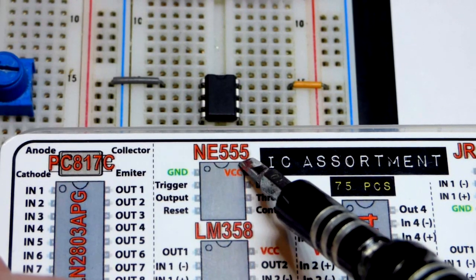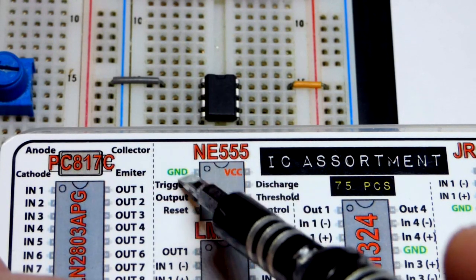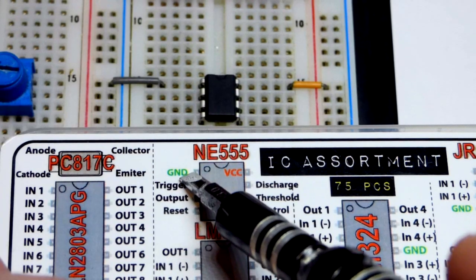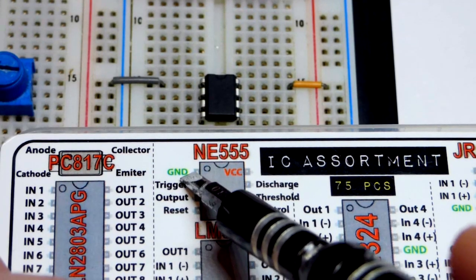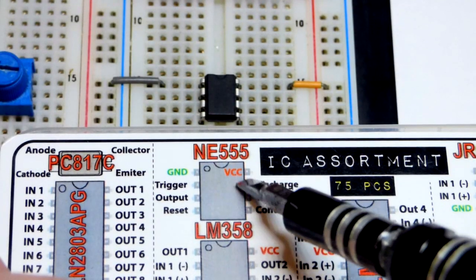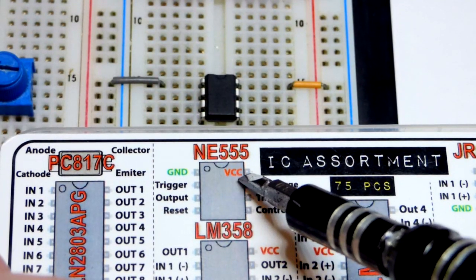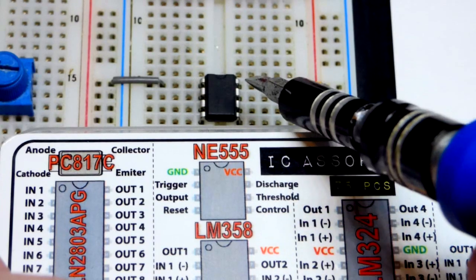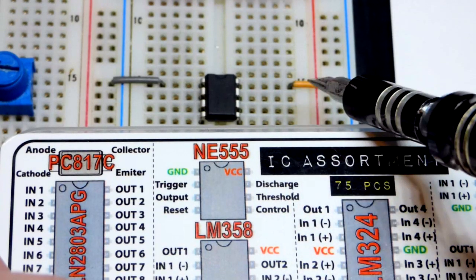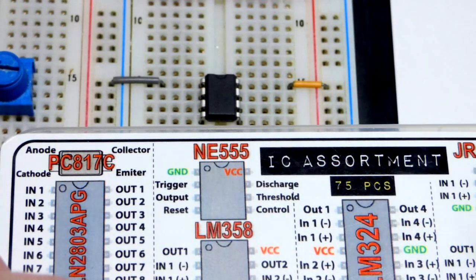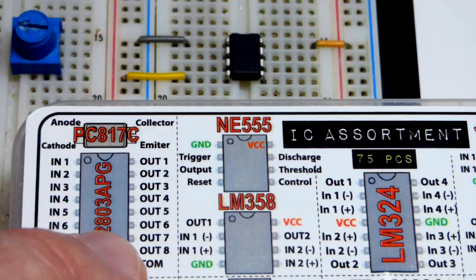So we got the 555 timer, we have to power it. We're going to power it with 5 volts so ground to the negative rail and then VCC there, the VCC pin to the positive rail.